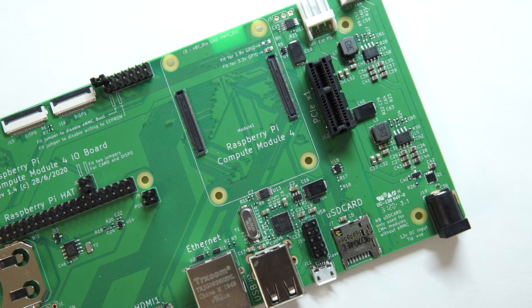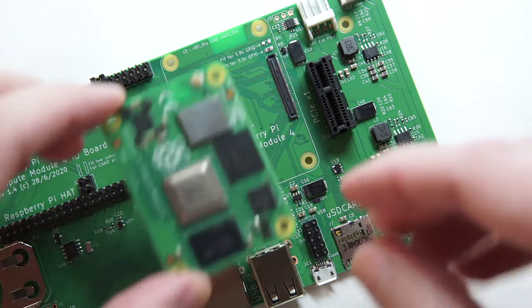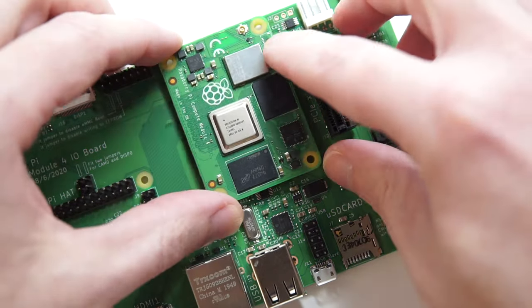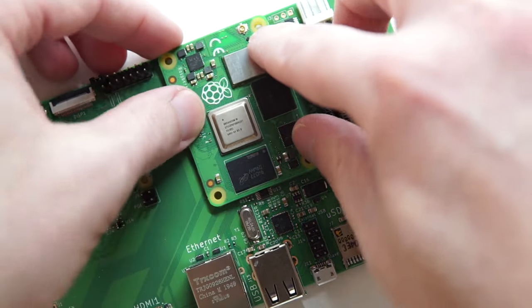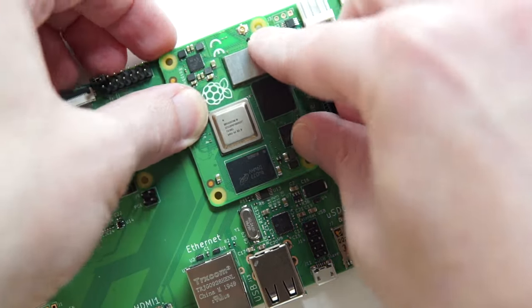To flash the eMMC, you have to install the Compute Module into the official Compute Module 4 I.O. board, or some other board that has a USB slave port and the ability to disable eMMC boot and boot the Pi via RPi boot over USB.